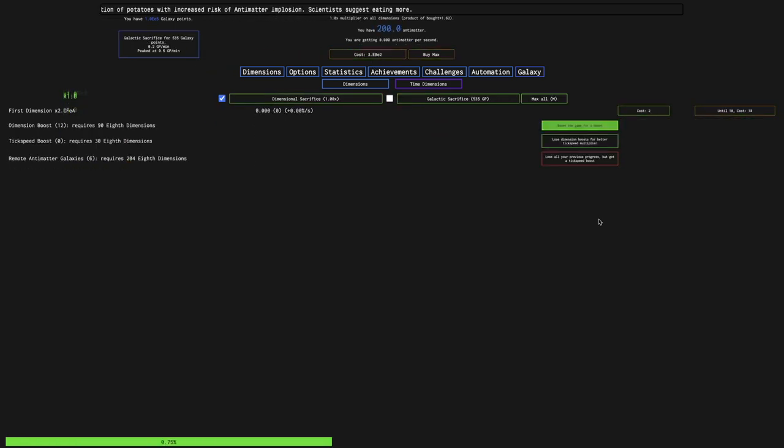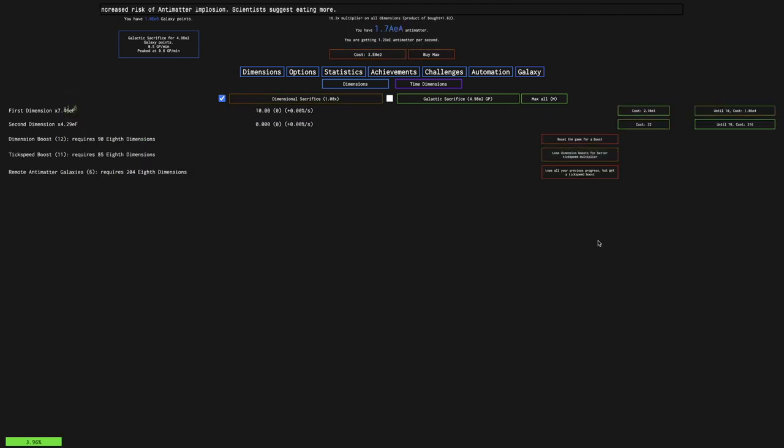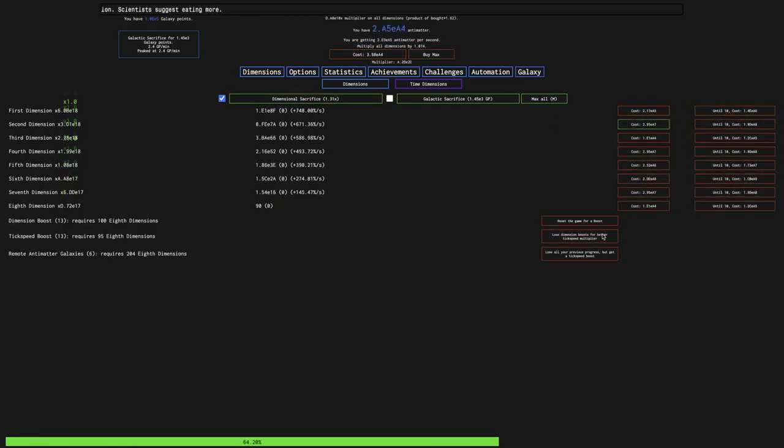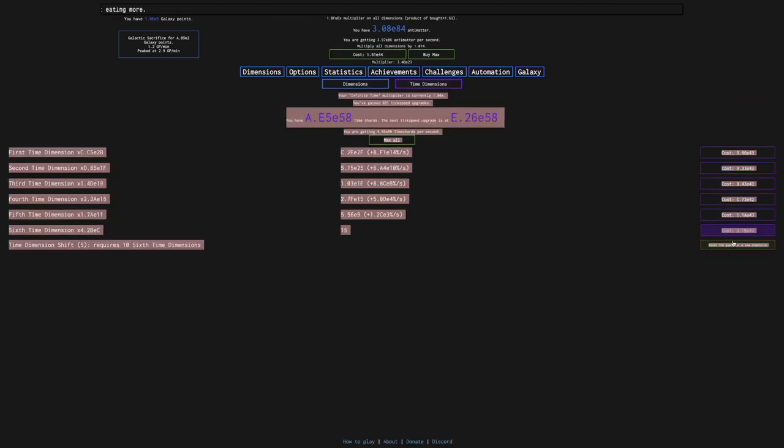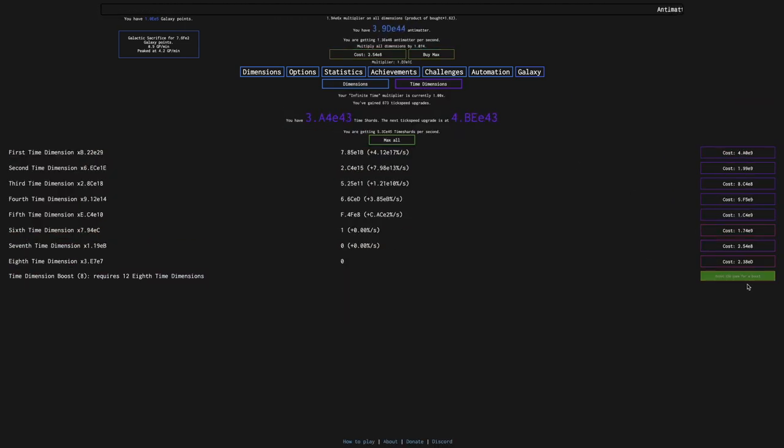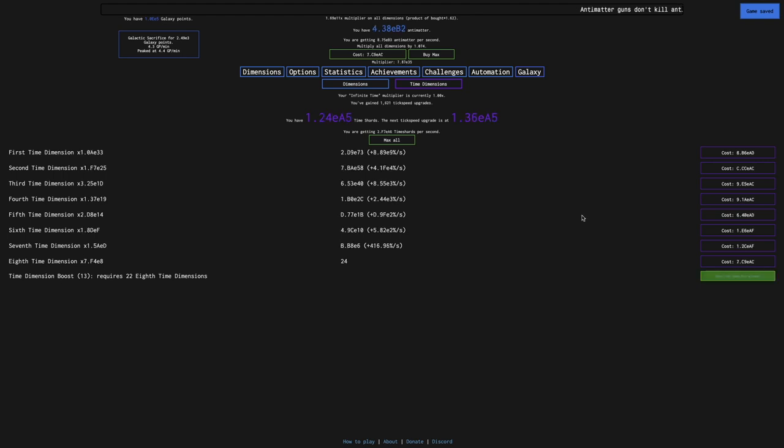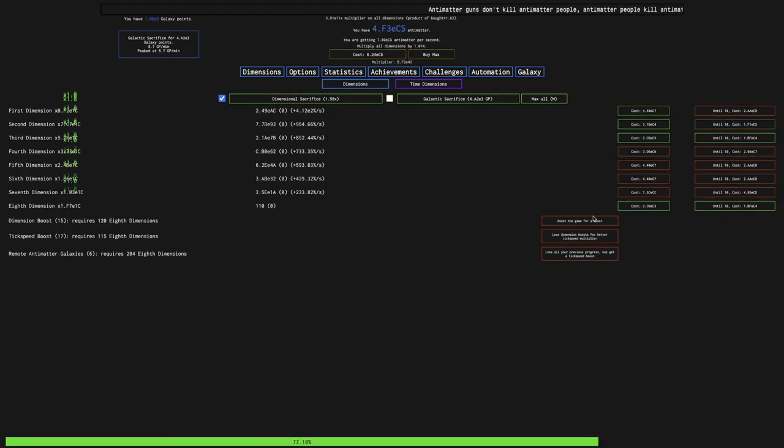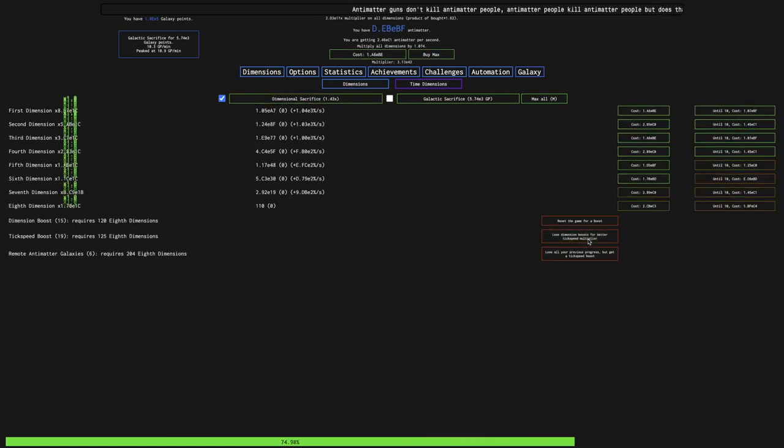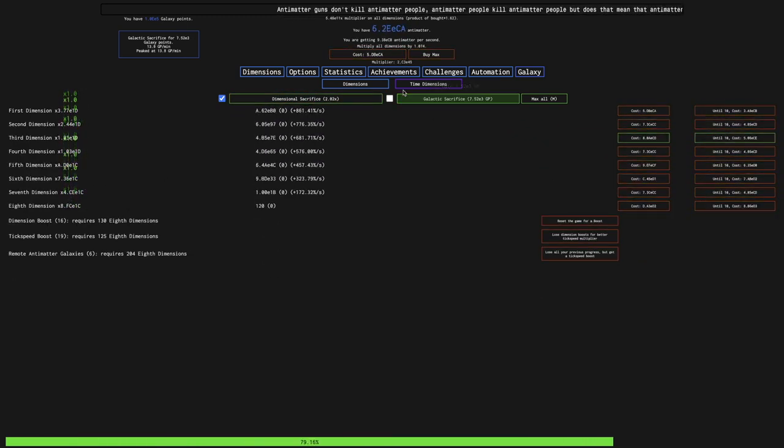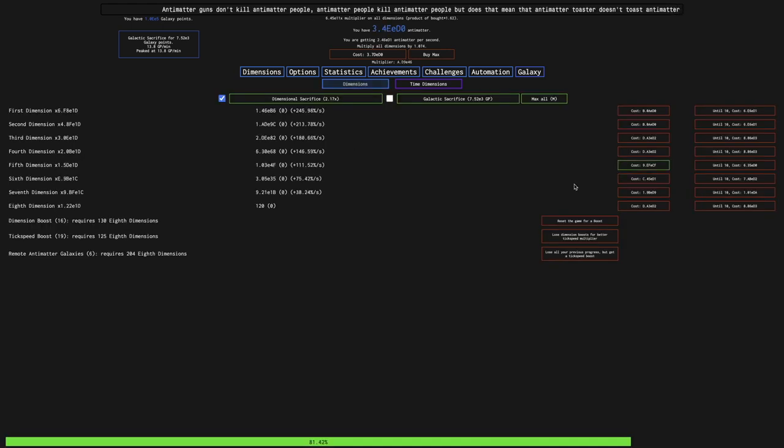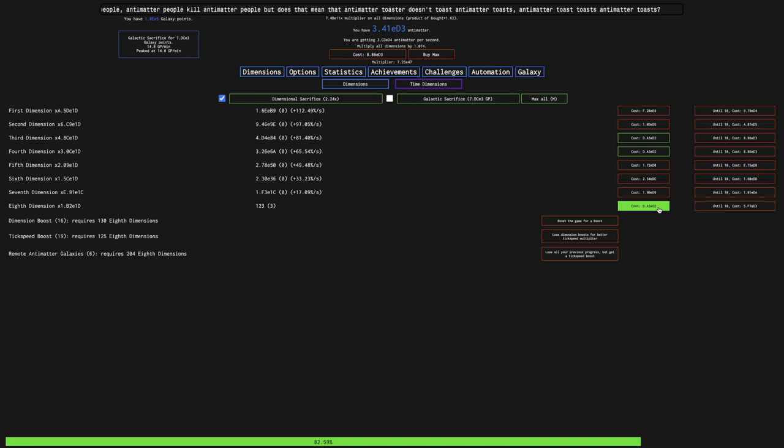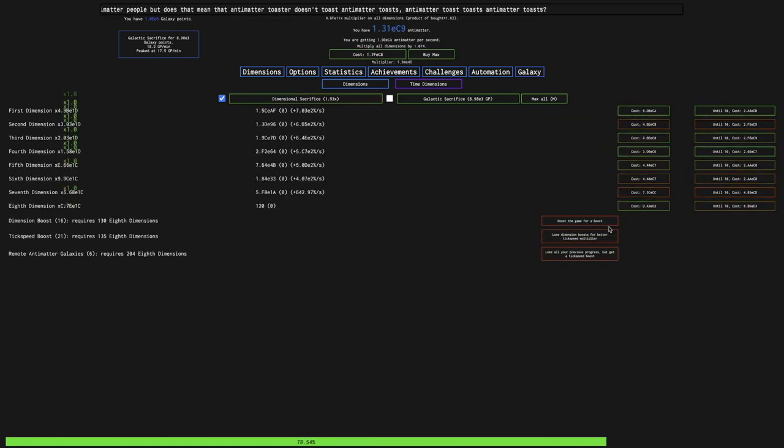Anyway, I'm just gonna dimension boost as much as I can, tick speed boost, dimension boost, just get as much of everything as I can. Time dimension boost out, I want to get up to 13, and then I can get dimension boost. I can even get tick speed boost at 17. Can I get at 19? I think it goes all the way to 21 before it resets anything. I can probably get up to 21 here. There is 21.